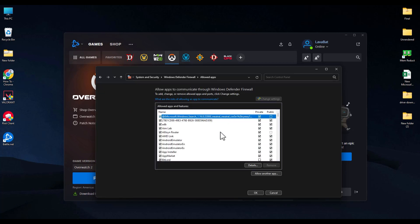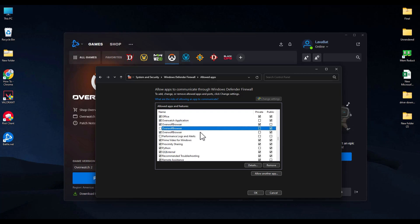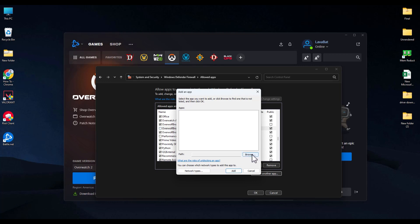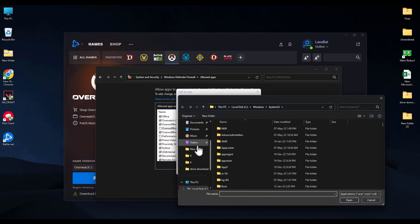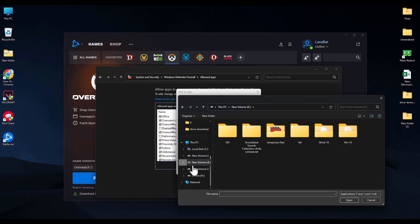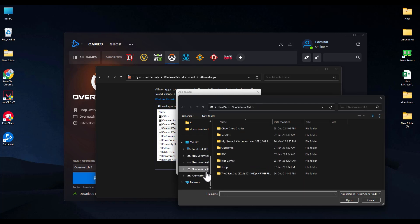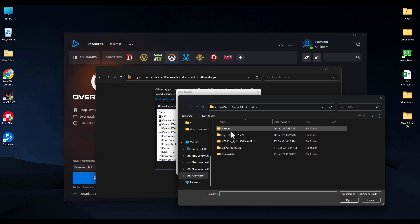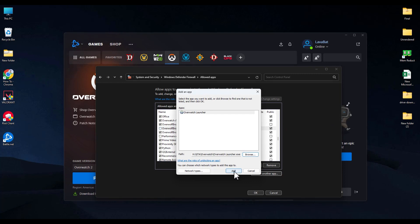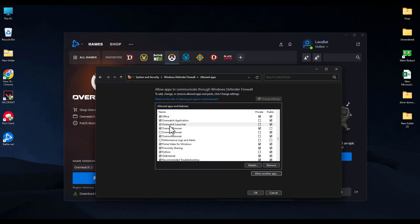Click on Change Settings and check whether your game — such as Call of Duty or Overwatch — is already in the list. If it's not in the list, click Allow Another App, then click Browse and navigate to the location where your game is saved. Double-click on the launcher, click Add, and when it's added check both the Private and Public boxes.